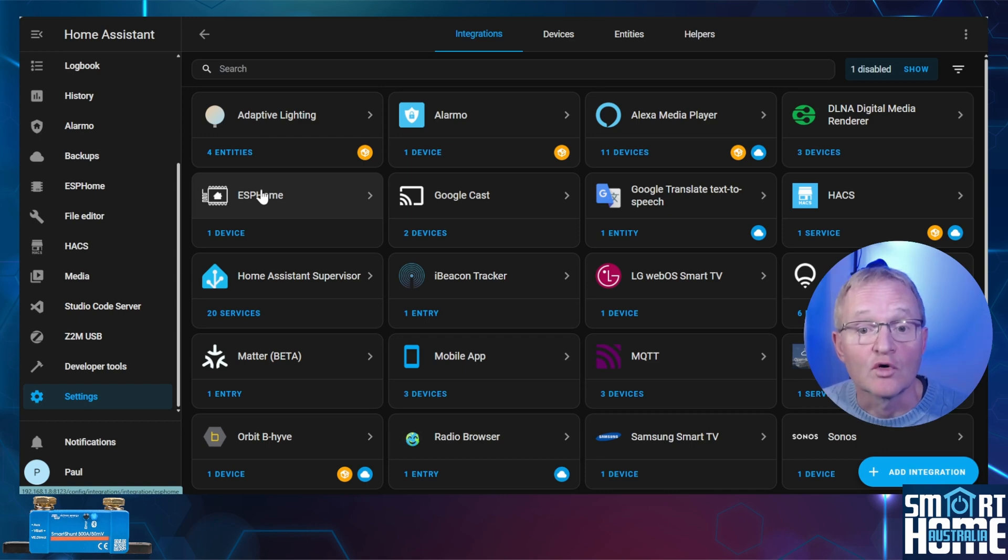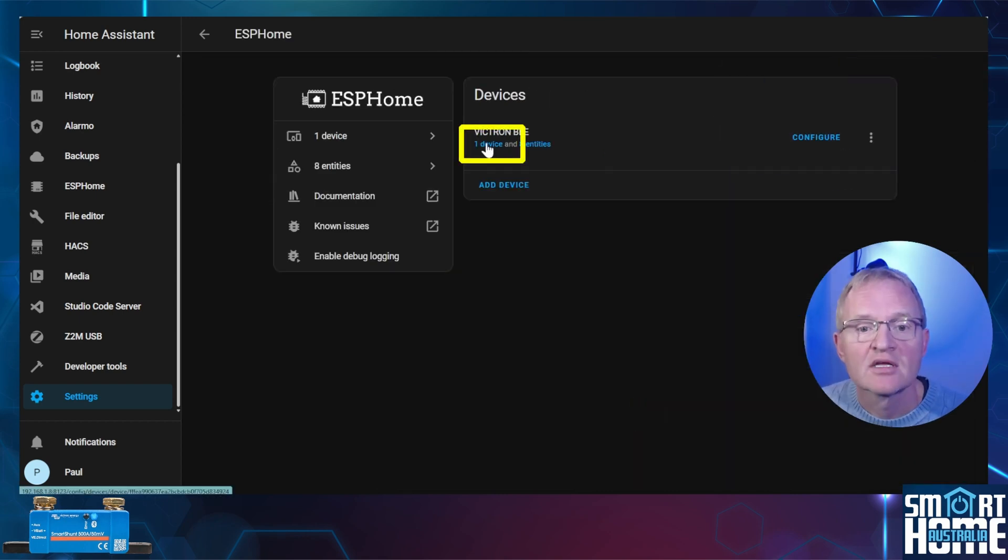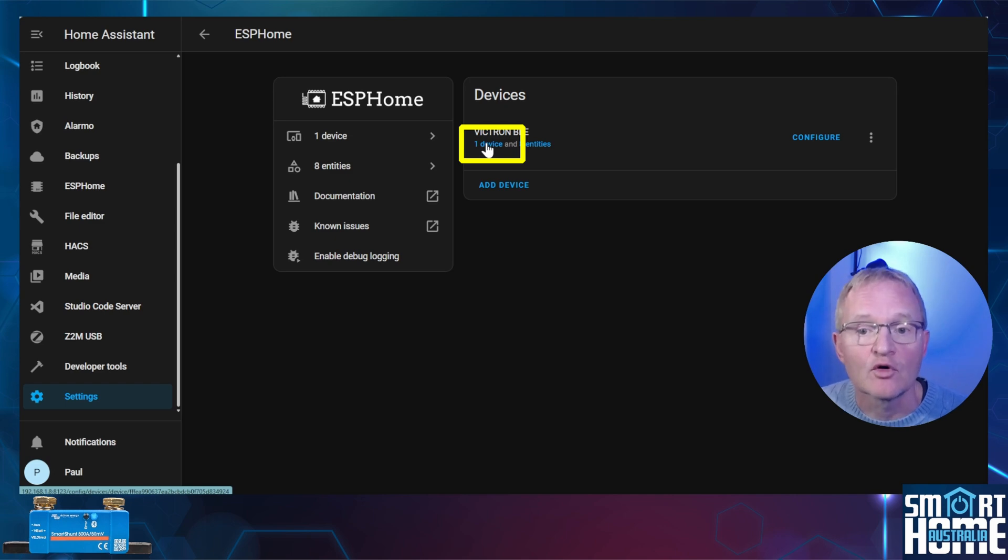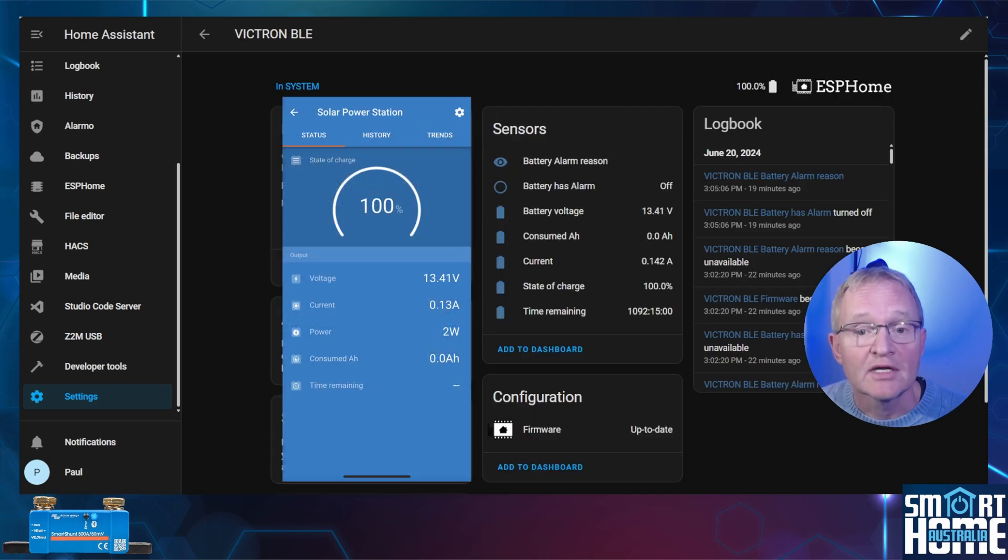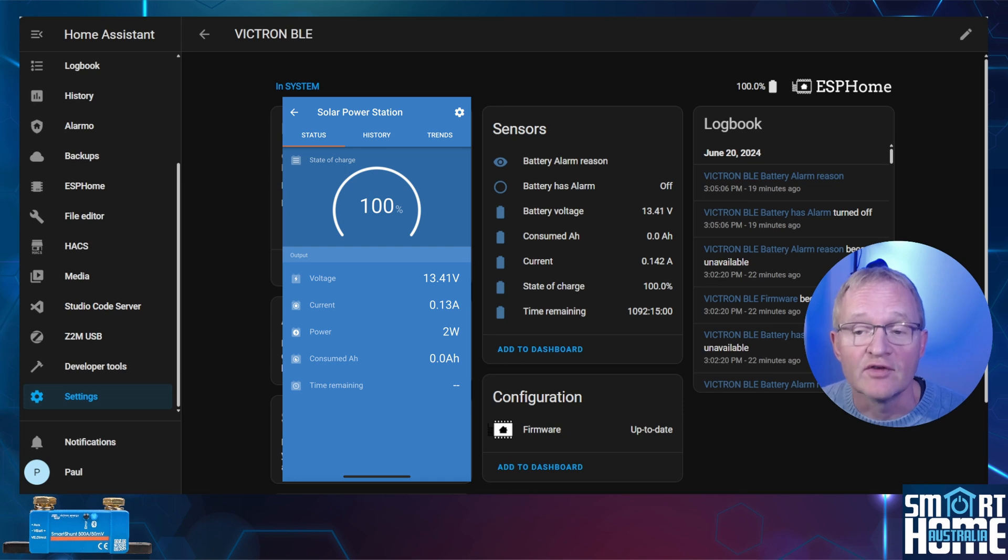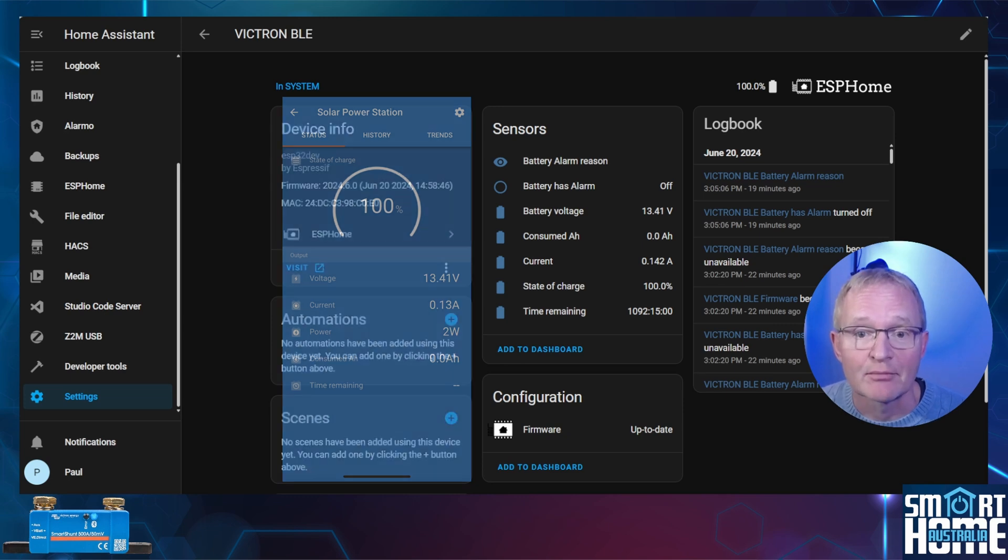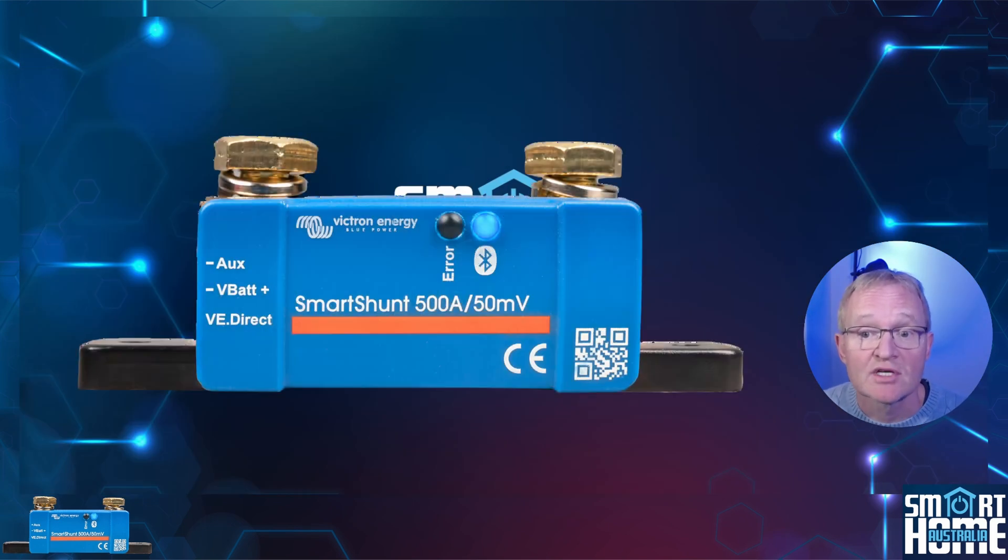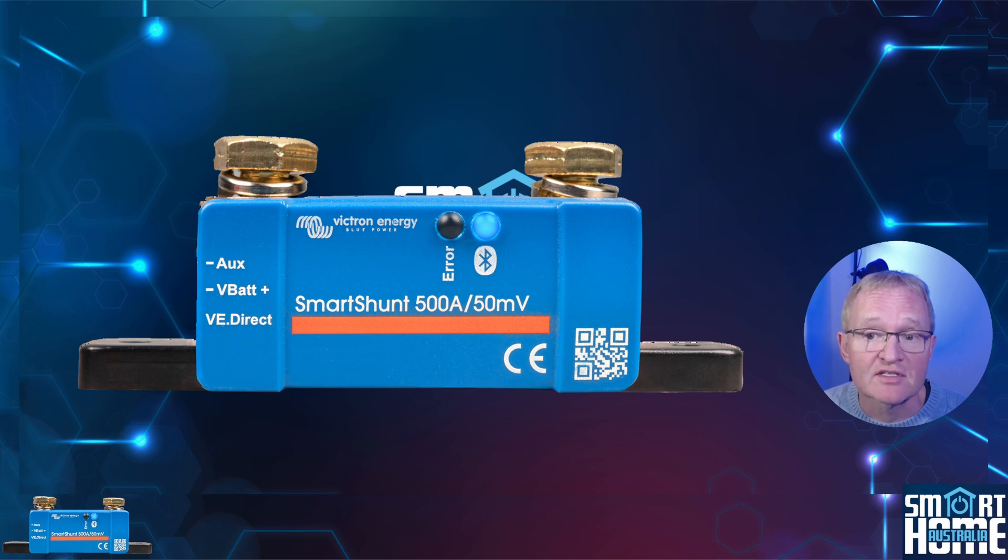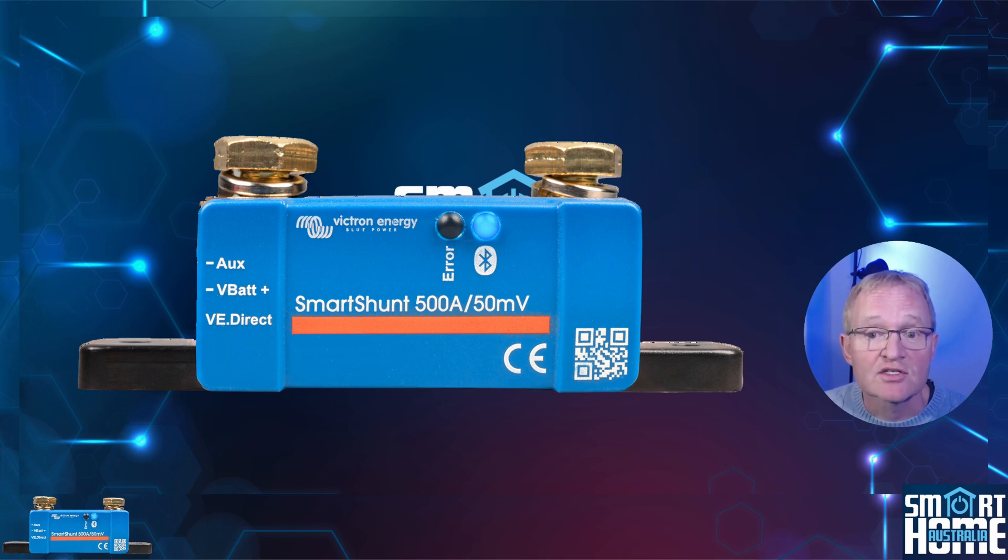Now let's go and have a look at the entities that are exposed. Search for and select ESP Home. Select the device's hyperlink for your Victron BLE. You can now see all the entities that you can see inside of your Victron Connect app. You can now use this information in dashboards as entities or graphs. You can even create automations such as alerting you when your battery is full. And we are done.